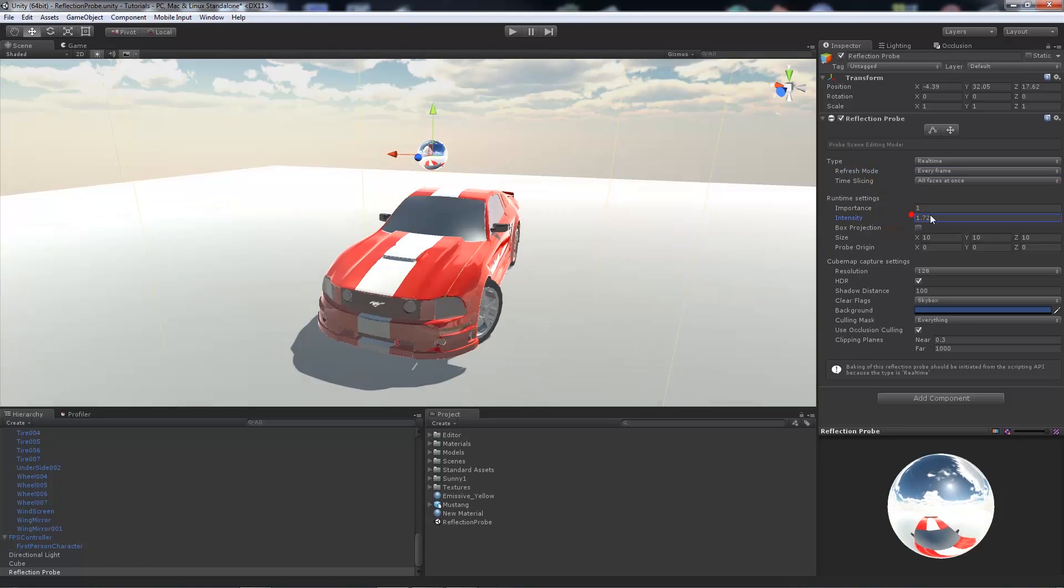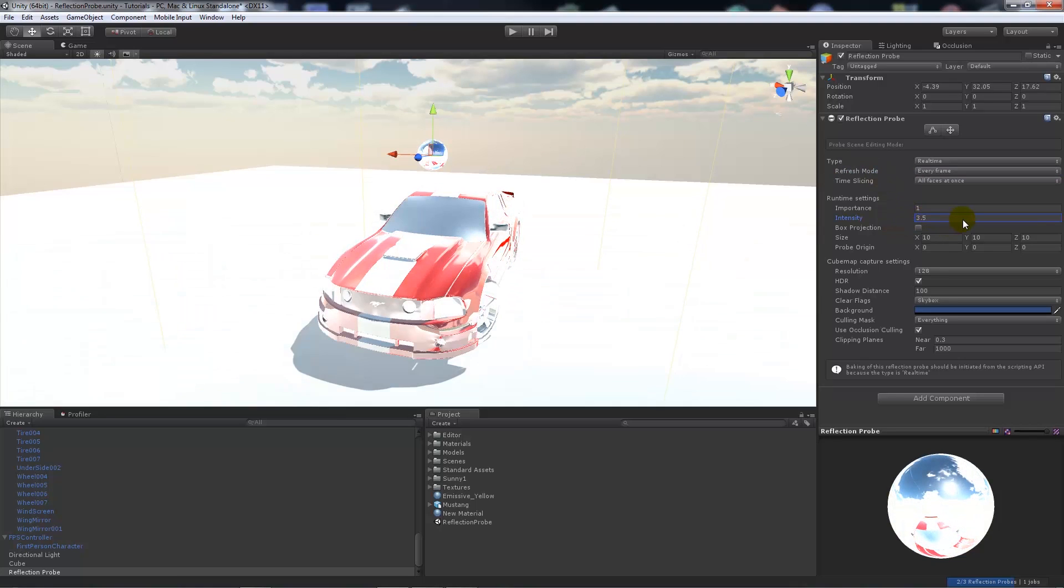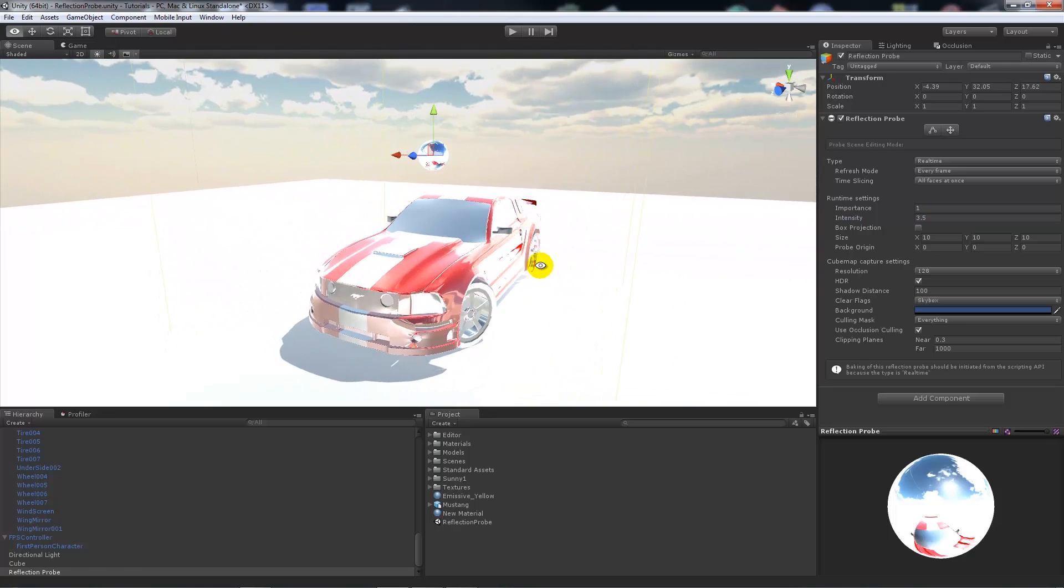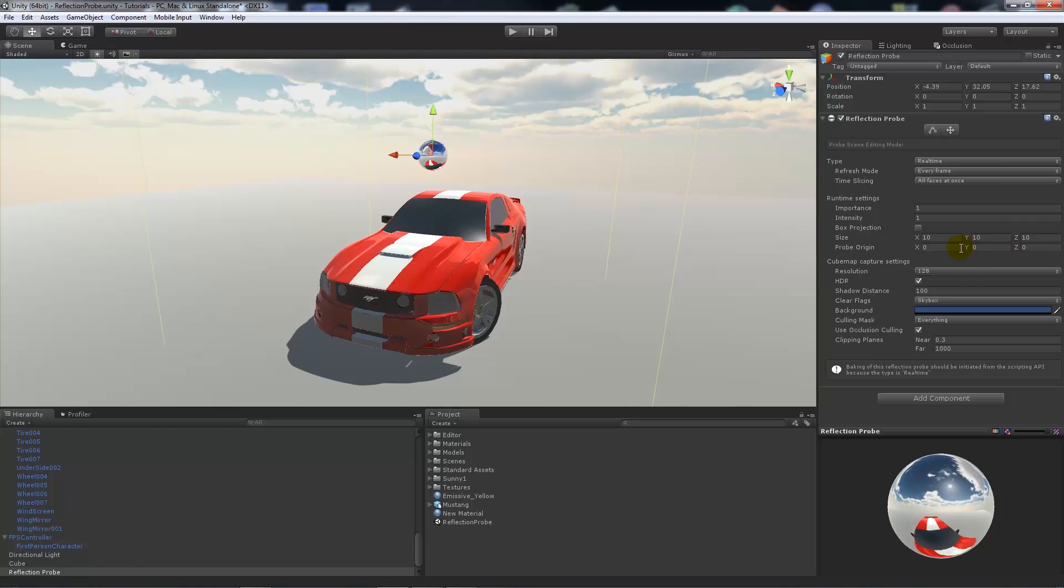We can change the intensity so it'll just blow out your car and the reflectivity there, so we want to keep it to a moderate amount.